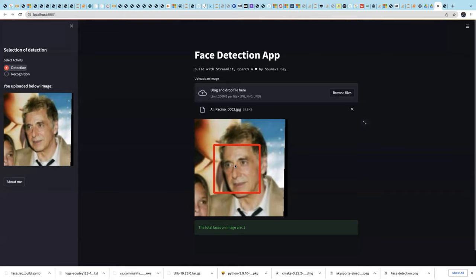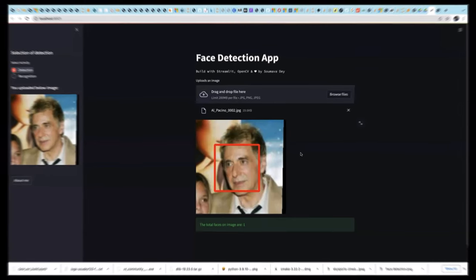Always remember: for face detection, you don't need to train the model with a lot of images — it can detect any face without being trained on anchor images. But for face recognition, you must train your model with anchor or baseline images. If you want to build an app that can recognize your face, the underlying model needs anchor images of your face to match your facial features. The images you select will have an impact on face recognition but not on face detection.